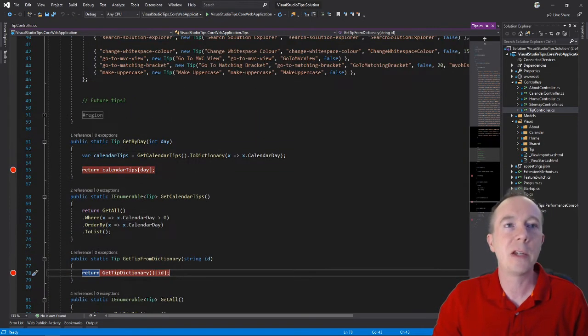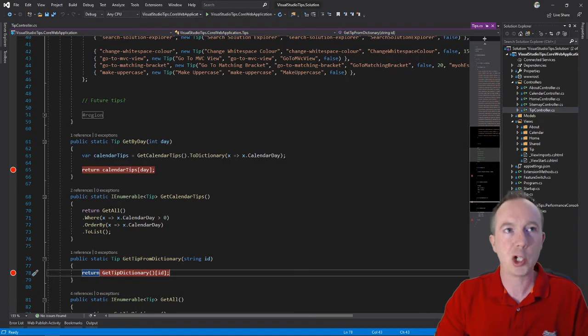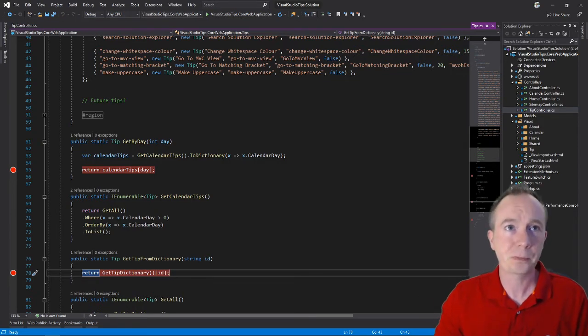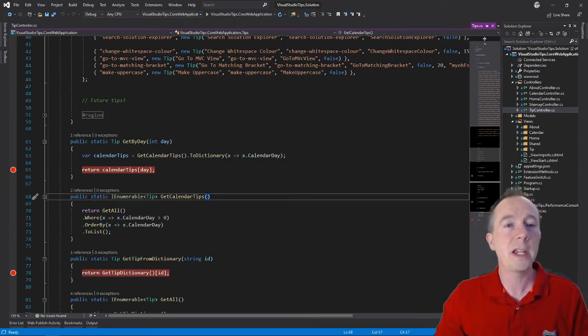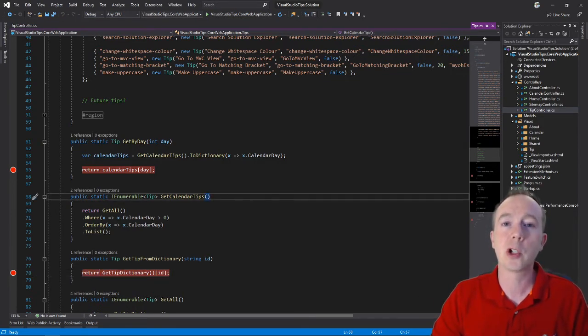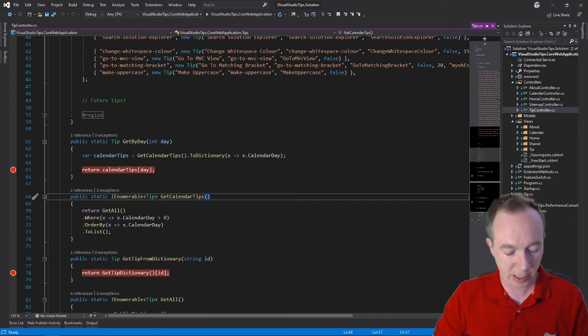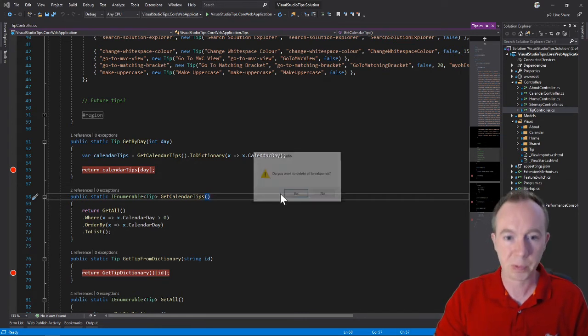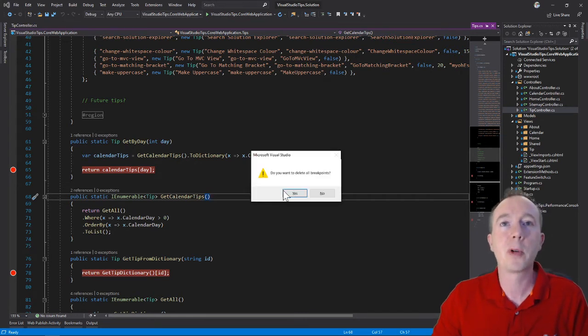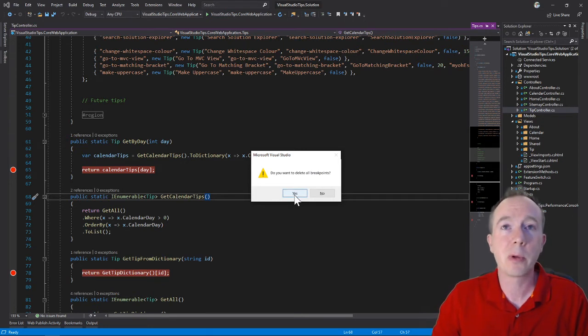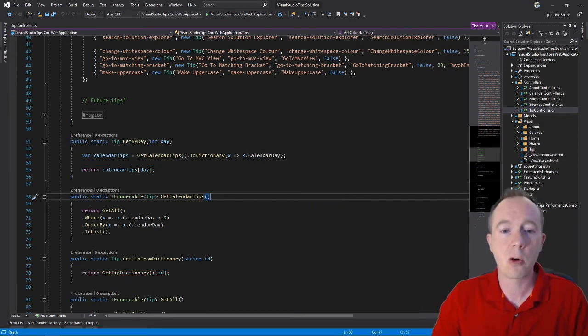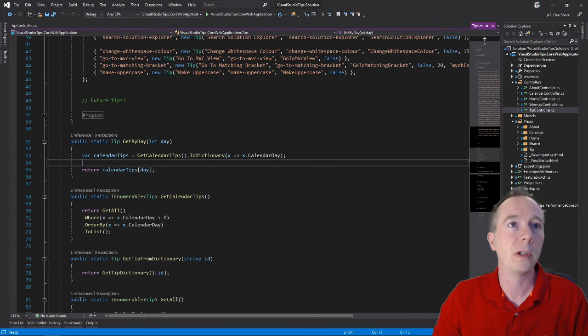Now there is an easy way of just starting from scratch and deleting all your breakpoints throughout your code, and that is using the keyboard shortcut CTRL-SHIFT-F9 like this. You get a little prompt that comes up that says do you want to delete all your breakpoints? You hit yes and there you go, all your breakpoints are gone.